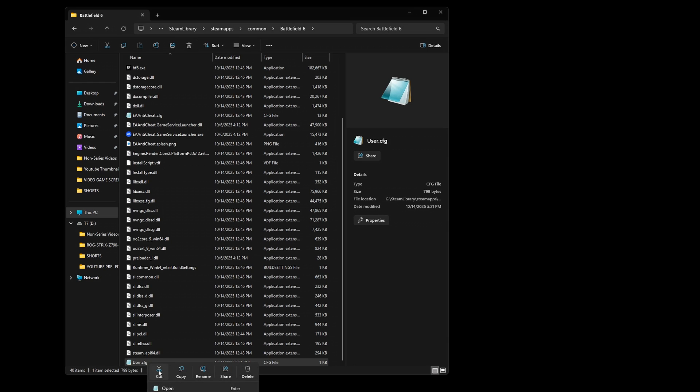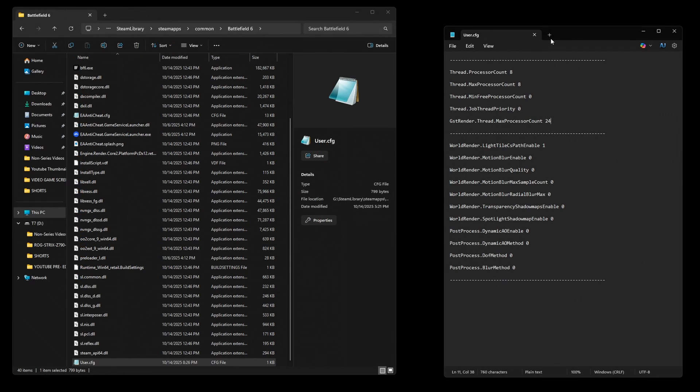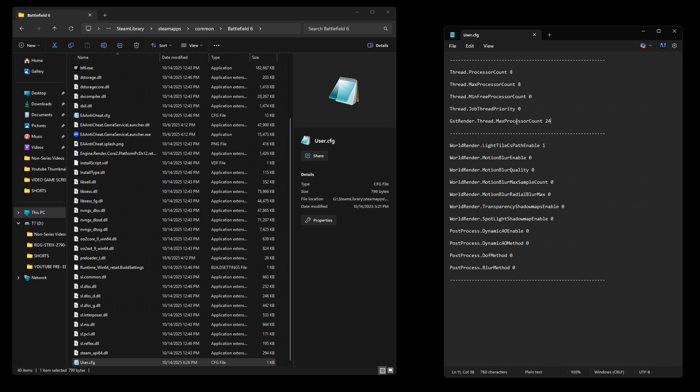If you open the user config file in notepad, you'll have something like this that's been posted online everywhere. It basically has a set of thread processor counts and everything tied to the CPU that you can adjust.